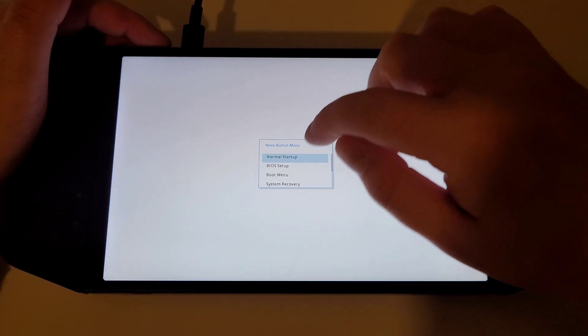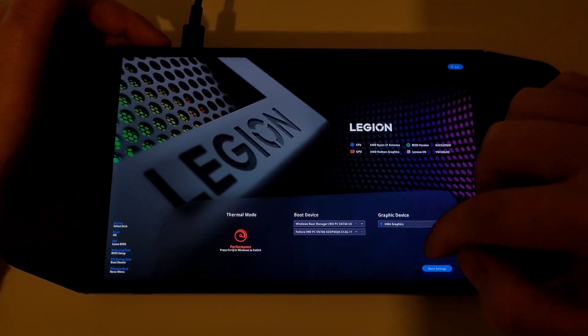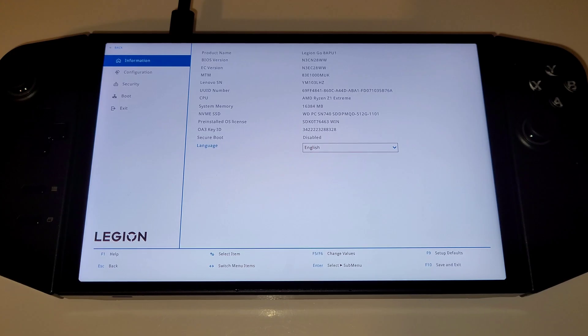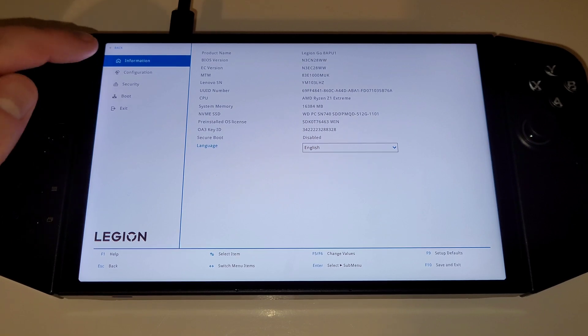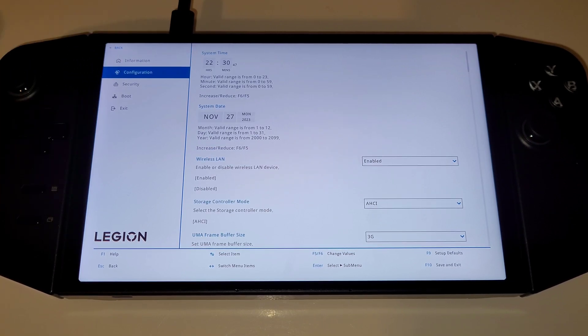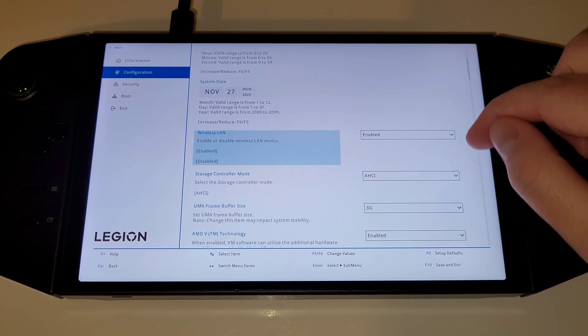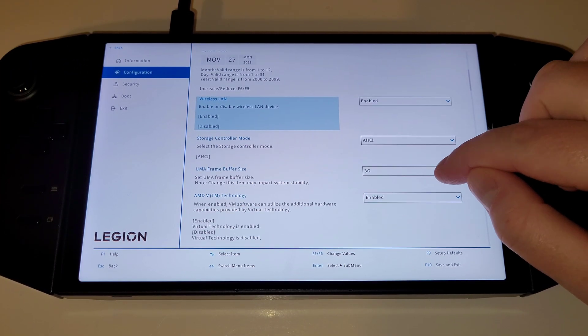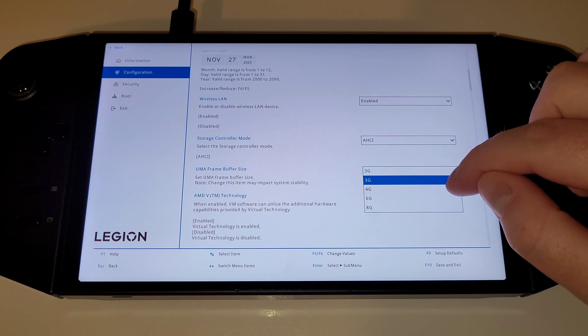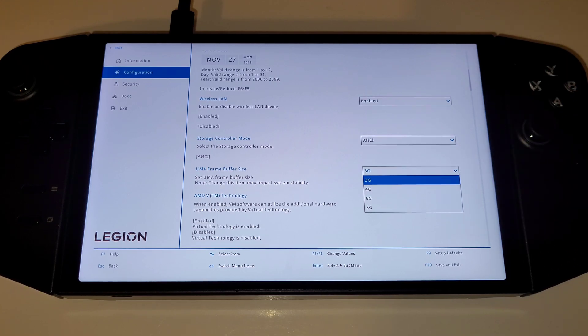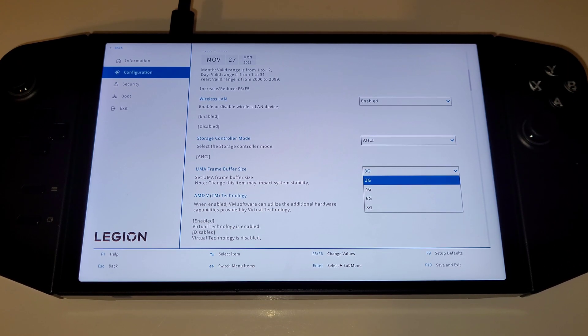Choose BIOS setup, more settings. Inside the BIOS menu we can choose the configuration tab, and in here we can now see that our minimum allocation of VRAM can be changed to 6 gigabytes.